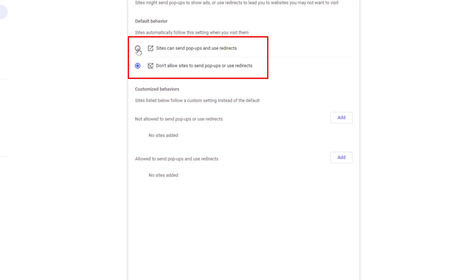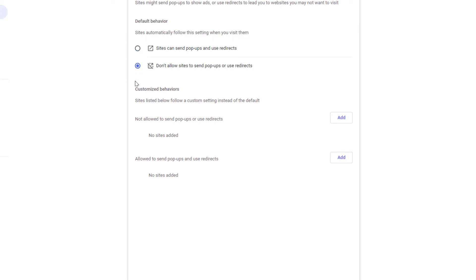You just click up here: sites can send pop-ups and redirects. That enables pop-ups and redirects. The bottom toggle disables pop-ups and redirects. That is how you enable and disable pop-ups in the Vivaldi web browser. Thanks for watching.